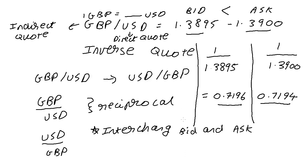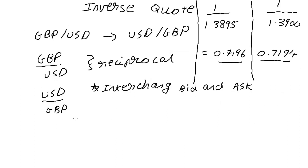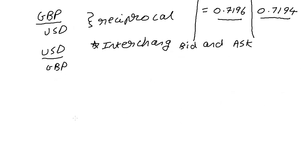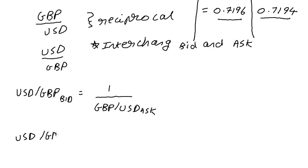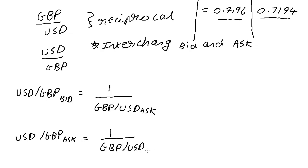So when we are solving it, it will be good if we show it in a few steps. We will say that USD/GBP bid is equal to 1 divided by GBP/USD ask. Similarly, USD/GBP ask will equal to 1 divided by GBP/USD bid.